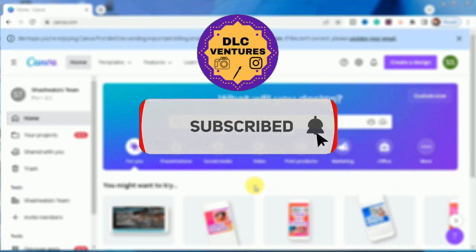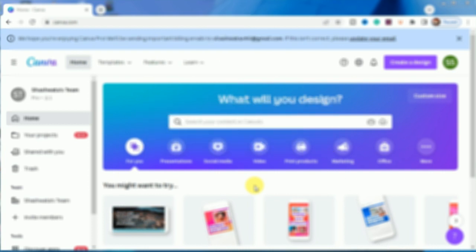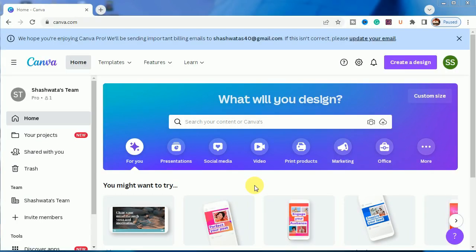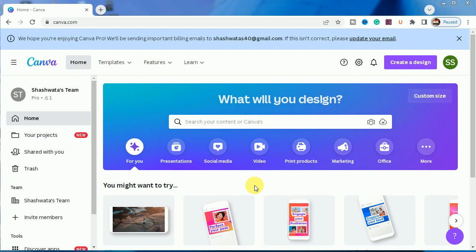Before starting, I will request all of you to please subscribe to the channel so that we can get motivated in starting our new edition and also share it with your friends who are also working in Canva for different types of projects.